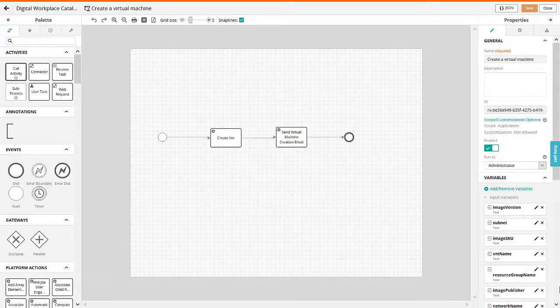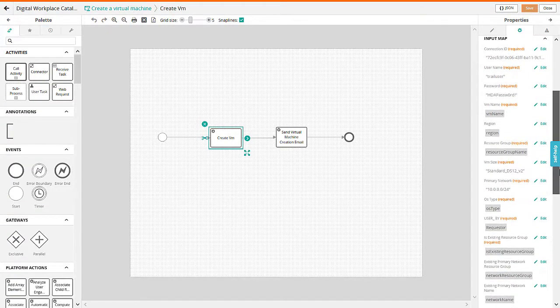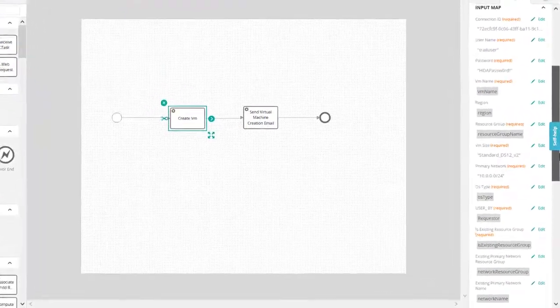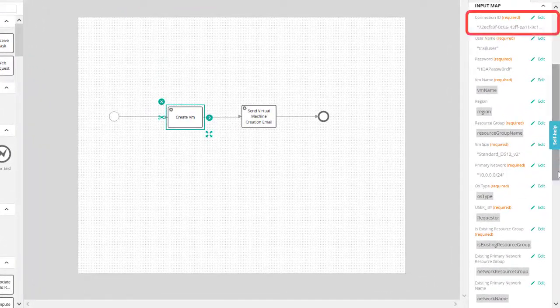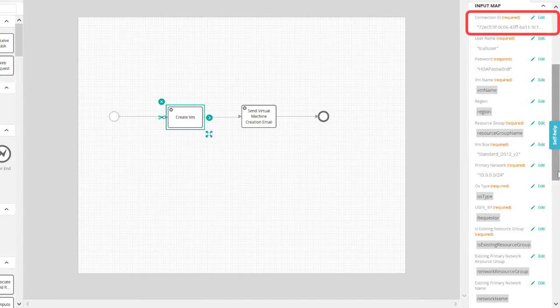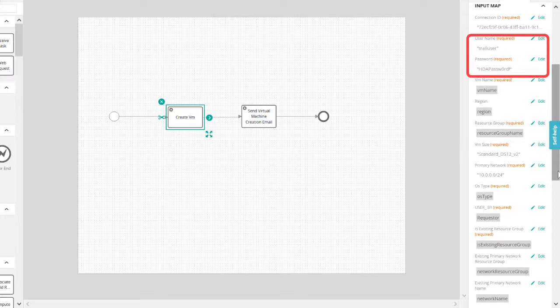The next step is to use the CreateVM element to create a virtual machine. Let us now enter the values for the CreateVM element properties. In the Connection ID field, specify the connection ID of the Microsoft Azure connector. Then, provide the username and password for the virtual machine.